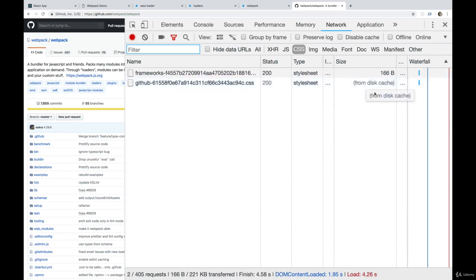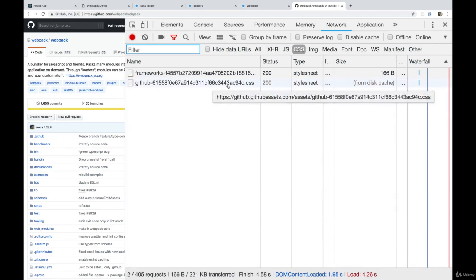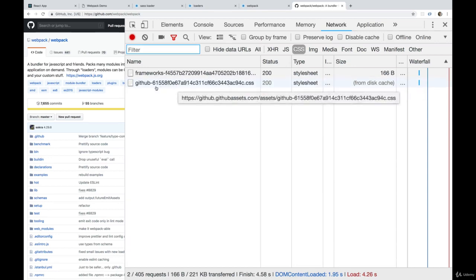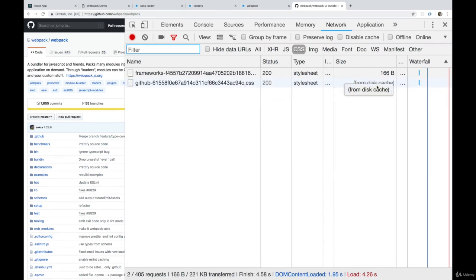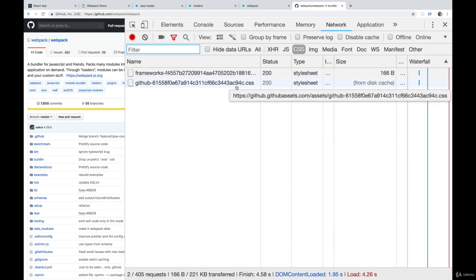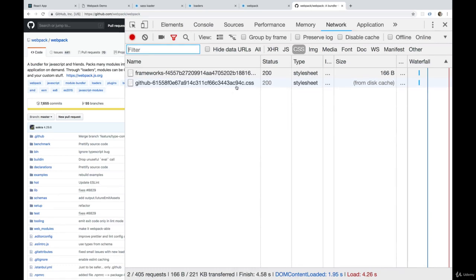What this means is that it's using the copy that it already had. My browser remembered this file, it remembered this file name, and it decided we already have that, we're not going to go get the new copy because nothing has changed, or we assume nothing has changed. It's the same name. That's a pretty simplified explanation.